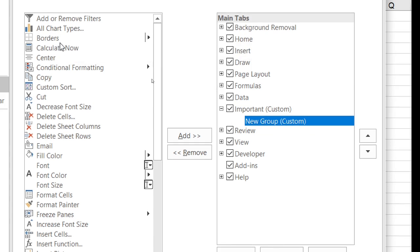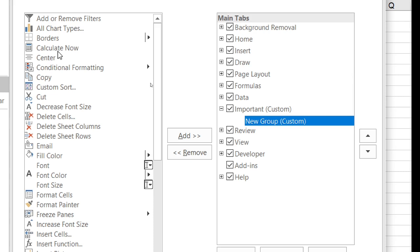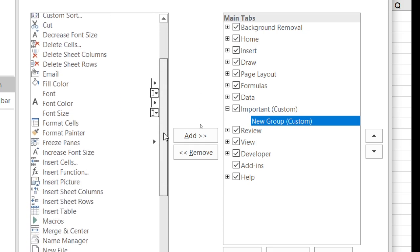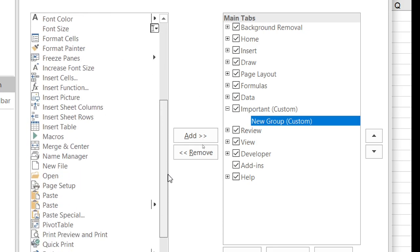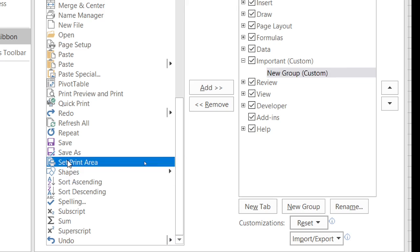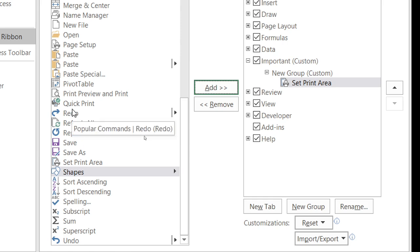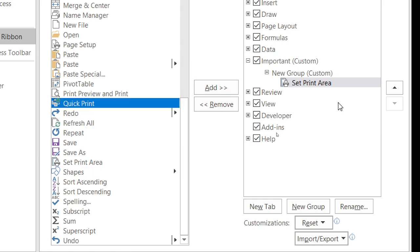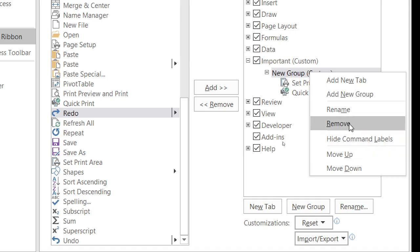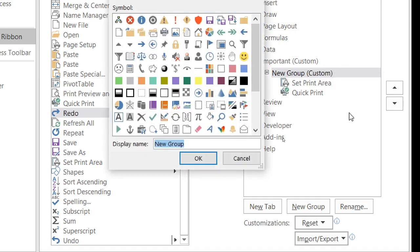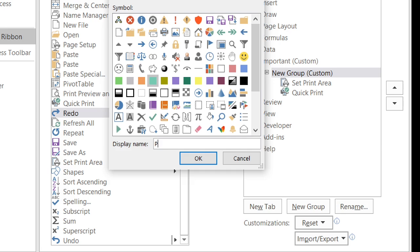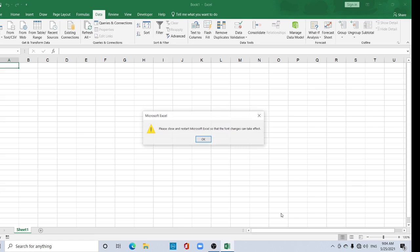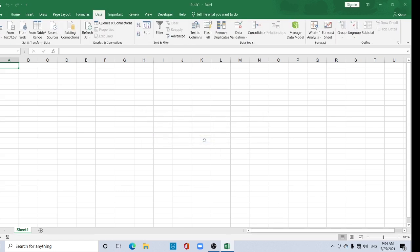Now under this Important tab you can add new group. Here you can add as your needs. Here all chart, border, calculate. There's so many. Copy, custom sort, decrease font size. You can add according to your choice. I just add some print option. Add Quick Print. And just rename it as a Print Section. Again choose any symbol and type here Print.